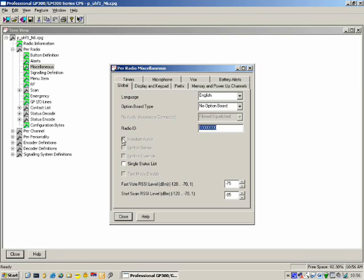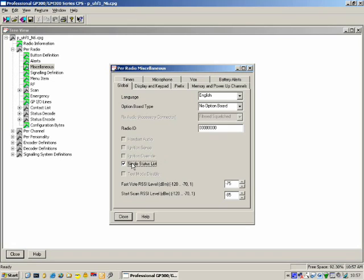Handset Audio — available on the mobile. Ignition Sense — available on the mobile. Ignition Override — also available on the mobile. Single Status List: if you put a tick there, the radio will use a status list for both encode and decode. We'll get to see this when we do a practical exercise with status.